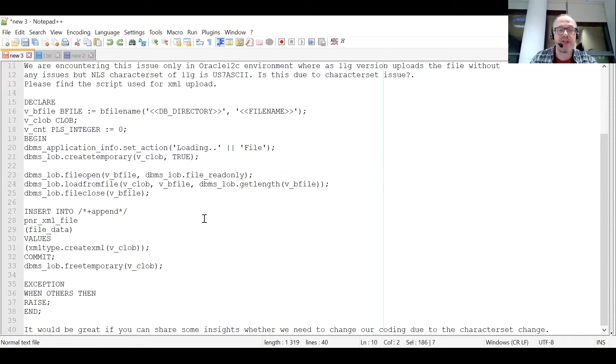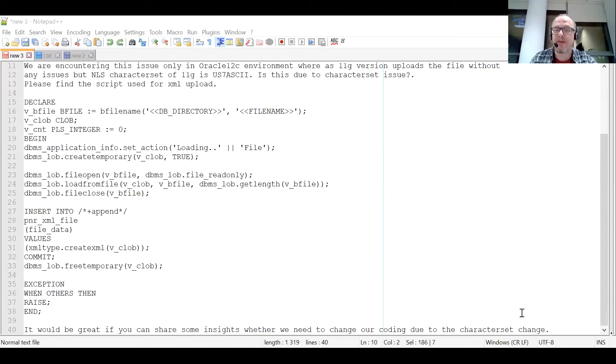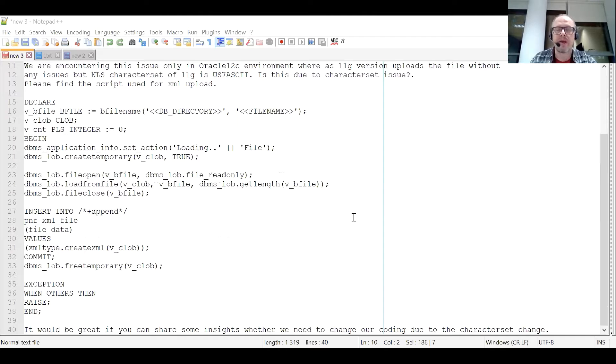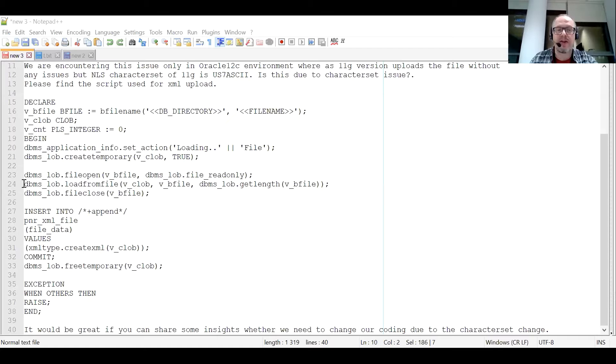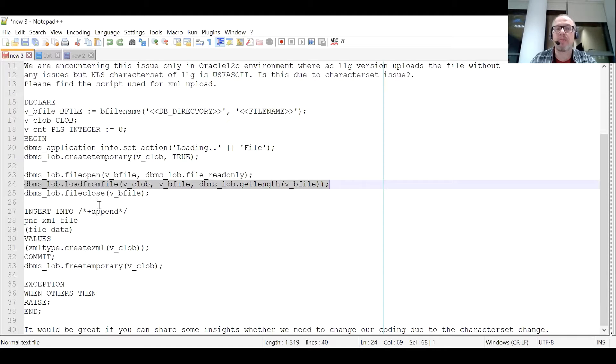The question is, it would be great if I could share some insight whether there is a need to change the coding due to character set change. And I thought it's a quite interesting question because the function that is used to read the text file is the DBMSLOB load from file function.